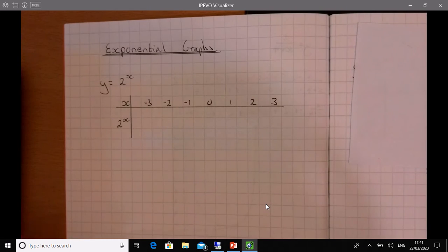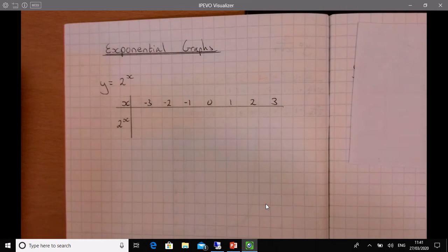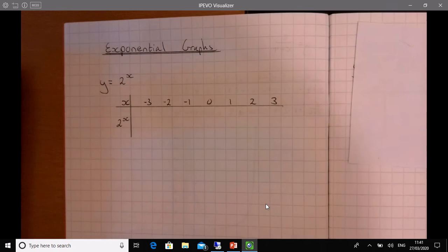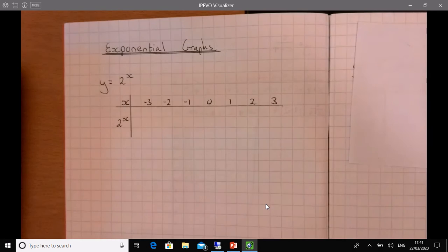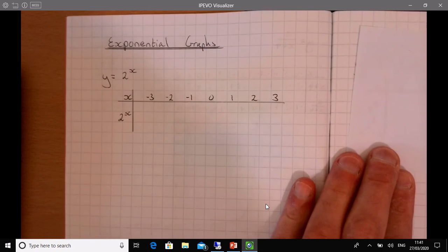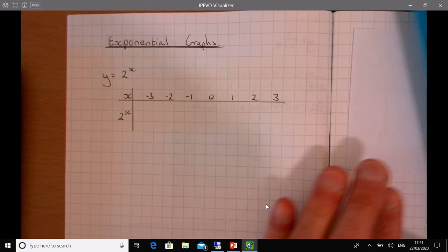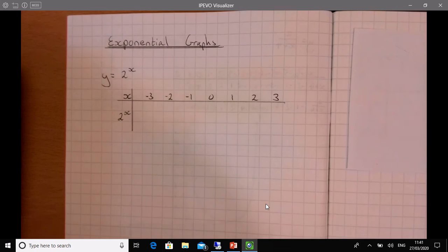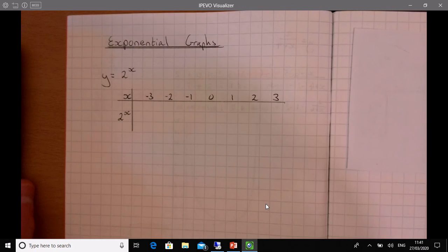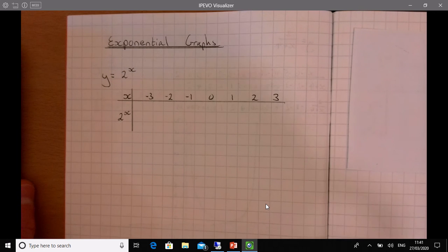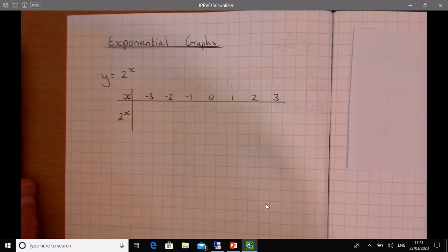We're going to look at exponential graphs. The idea is exactly the same and it's probably easier than doing reciprocal graphs. Exponential, in basic terms, just means it's growing very rapidly. So let's have a look.